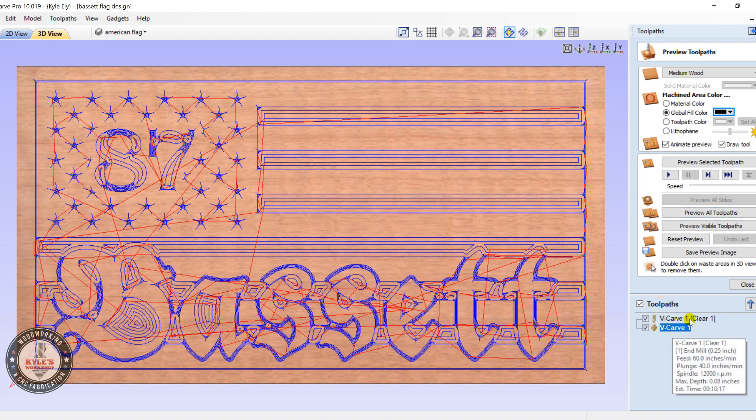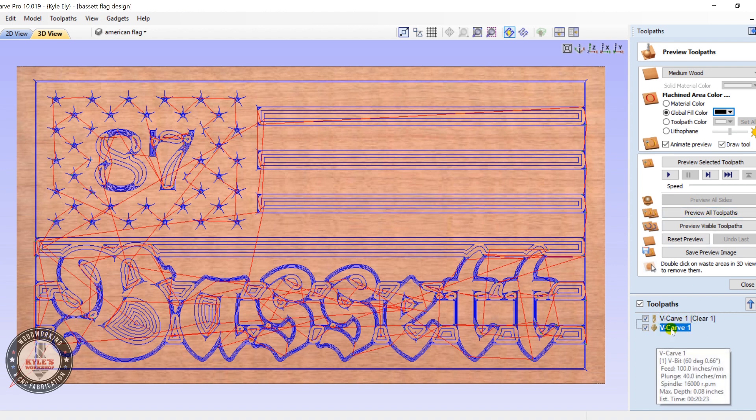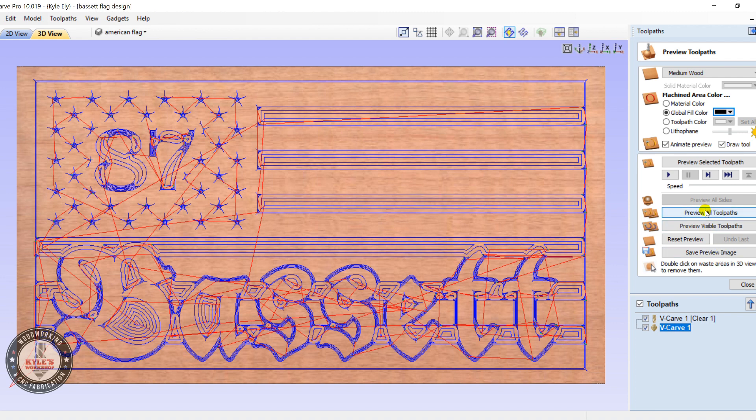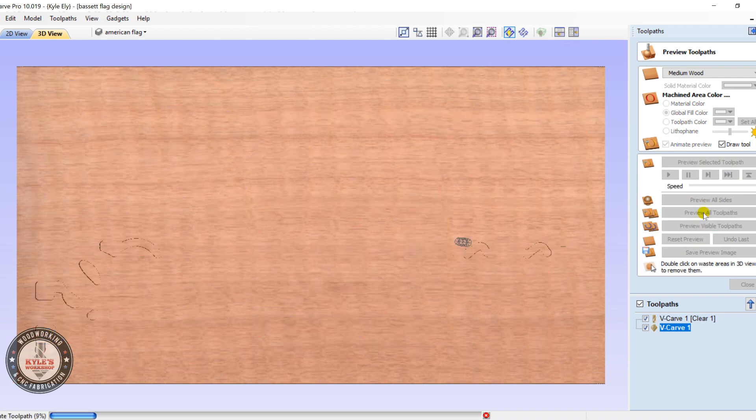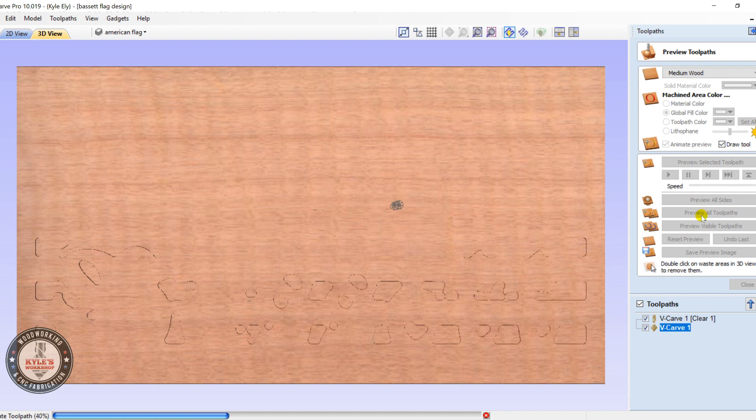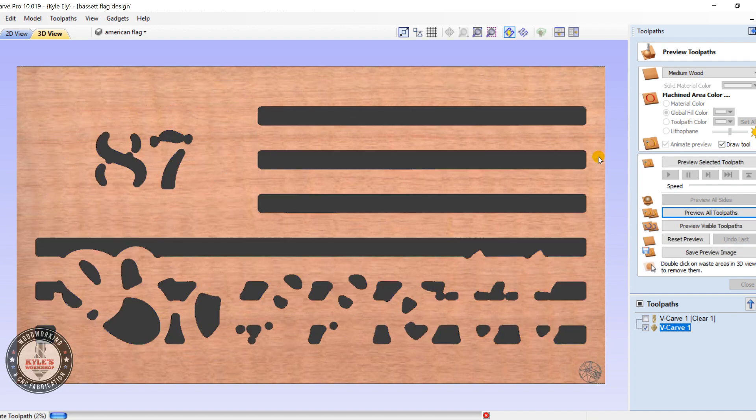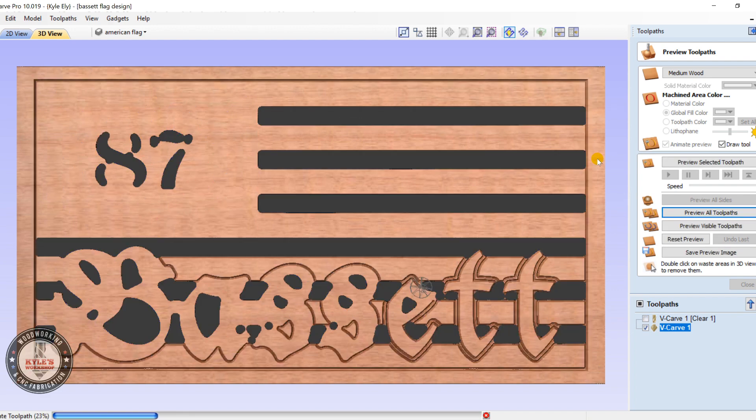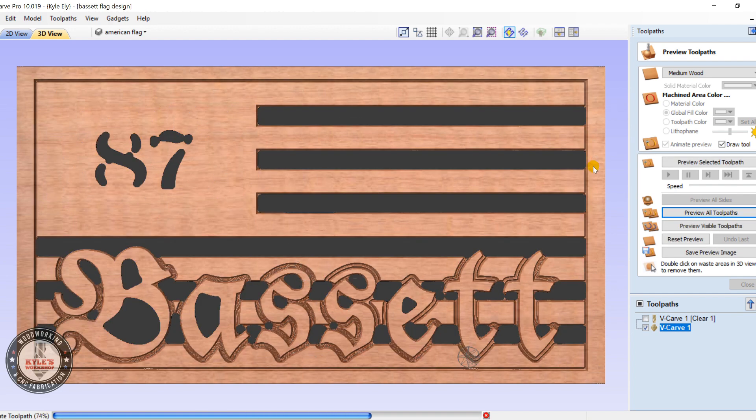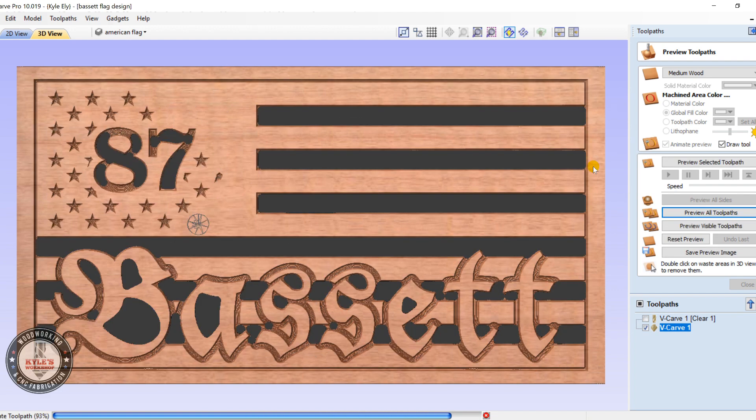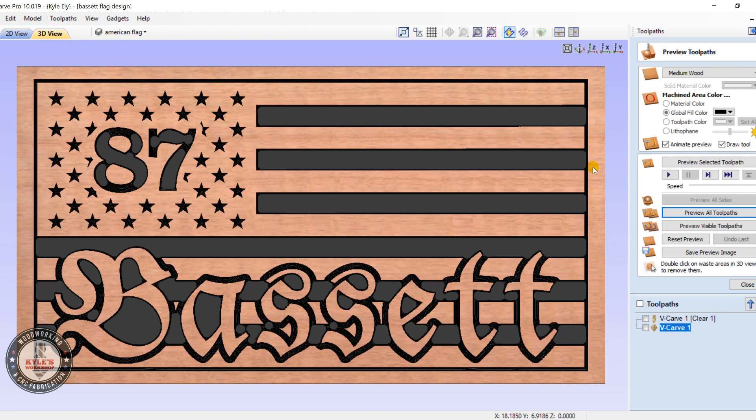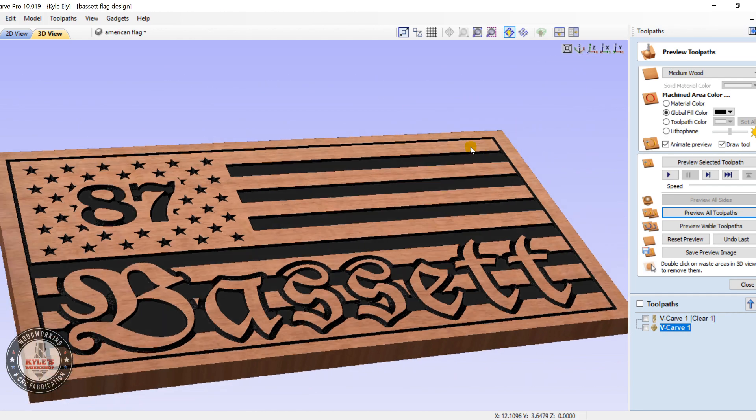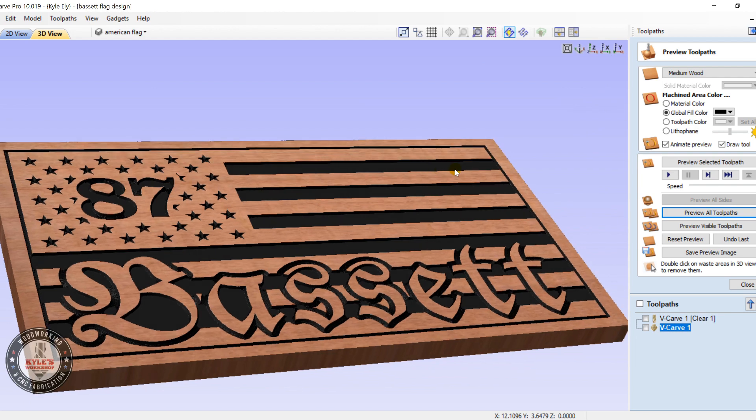This first one here is the clearance toolpath. Second toolpath would be the v-carve with the 60 degree v-bit. Click preview all, and just give it a minute and it'll show you the preview. Okay, and that's pretty much it there.